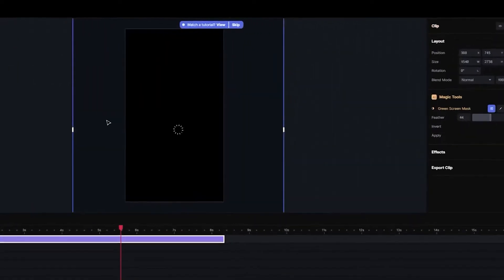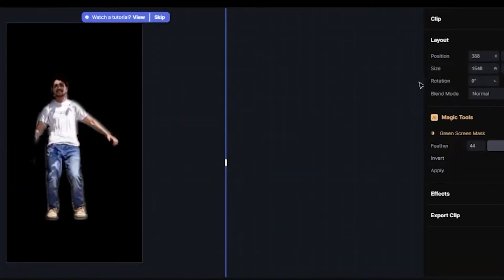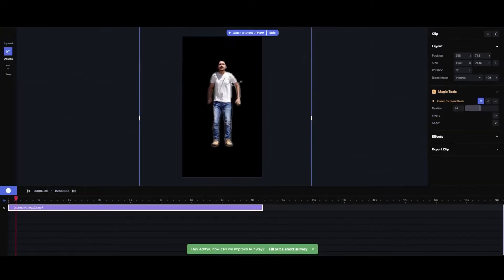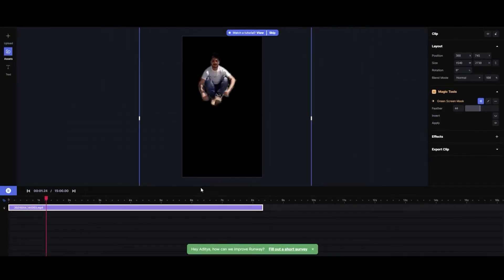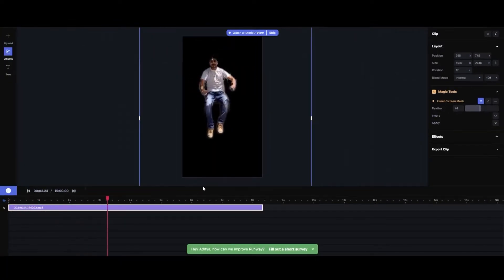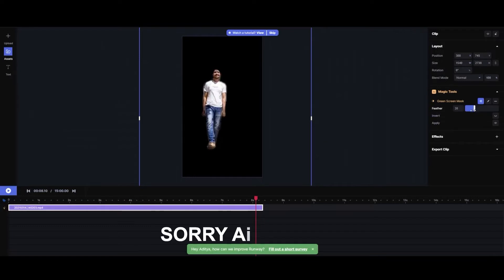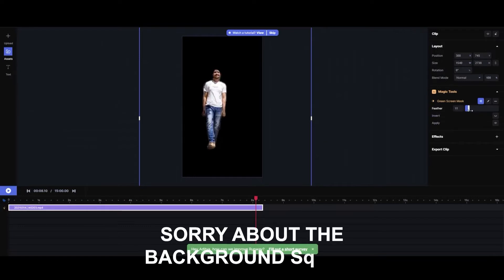We have to go back from here, and yeah, we have a video like this. Let's see a review. I think it's pretty cool. We will do less feathering.